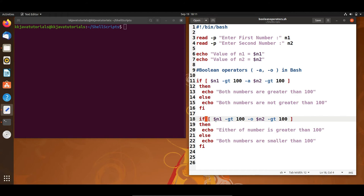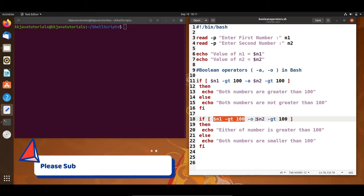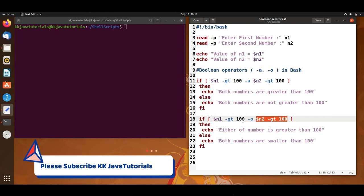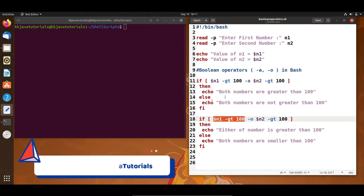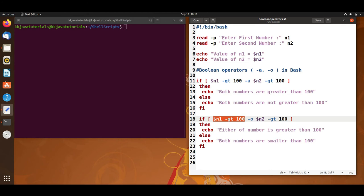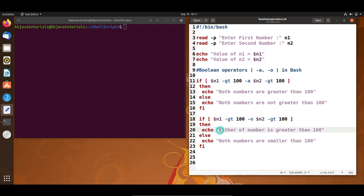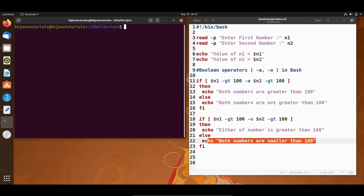Similarly, I have one more if-condition where I am checking if either of the numbers is greater than 100 using the OR operator. If the first operand becomes true, the next operand is not going to be evaluated. If the first operand is false, then the next right operand is going to be checked. If either number is greater than 100, that statement is printed; otherwise we get the else statement.